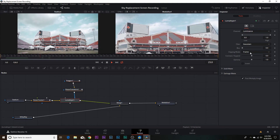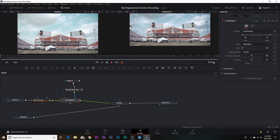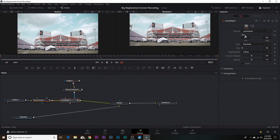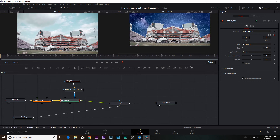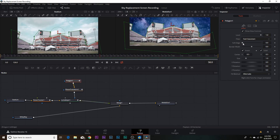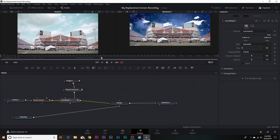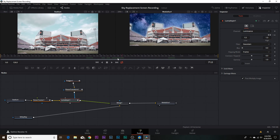Now come back to the luma keyer and key out the sky. Go to the beginning, start at none, hit the keyframe, come to about the middle, and make sure it is complete. The edges look too harsh, so go back to your polygon and add just a little bit of soft edge — nothing too crazy, just a little. Now when you play it back, it slowly bleeds in and it looks like the night sky — really cool.